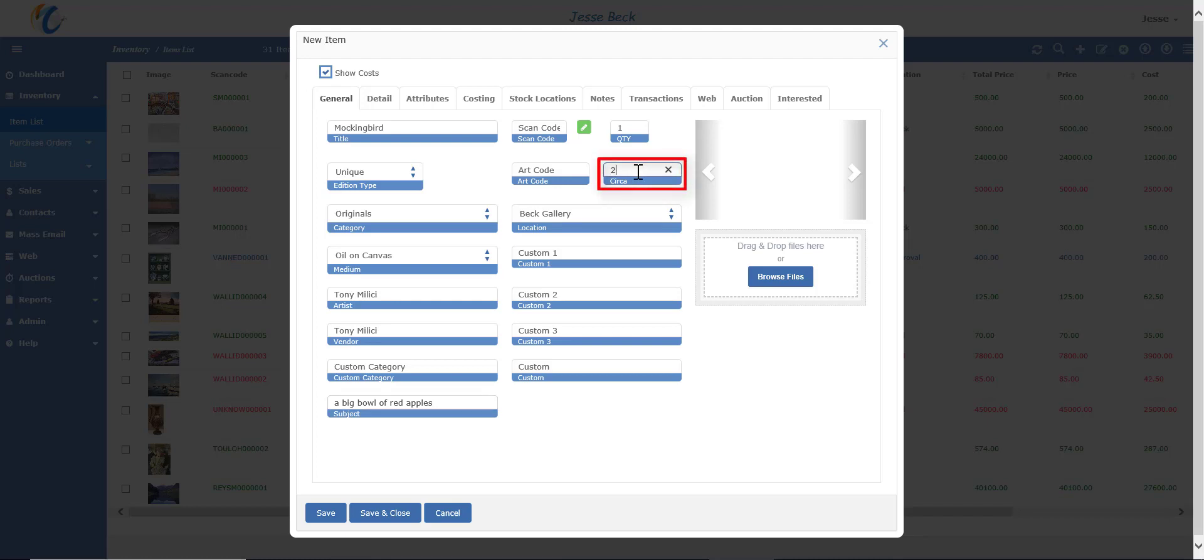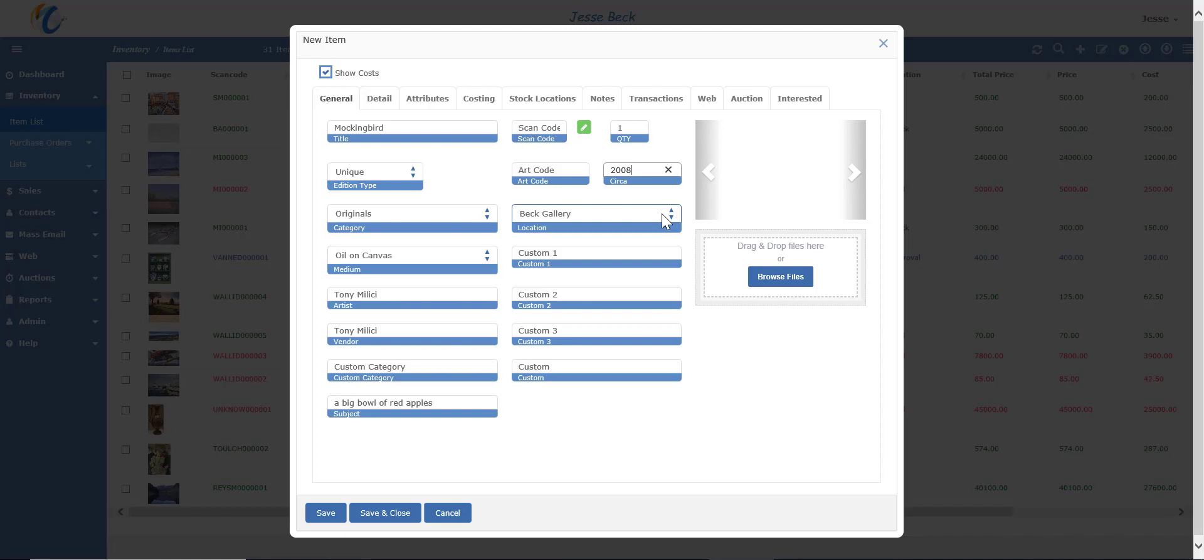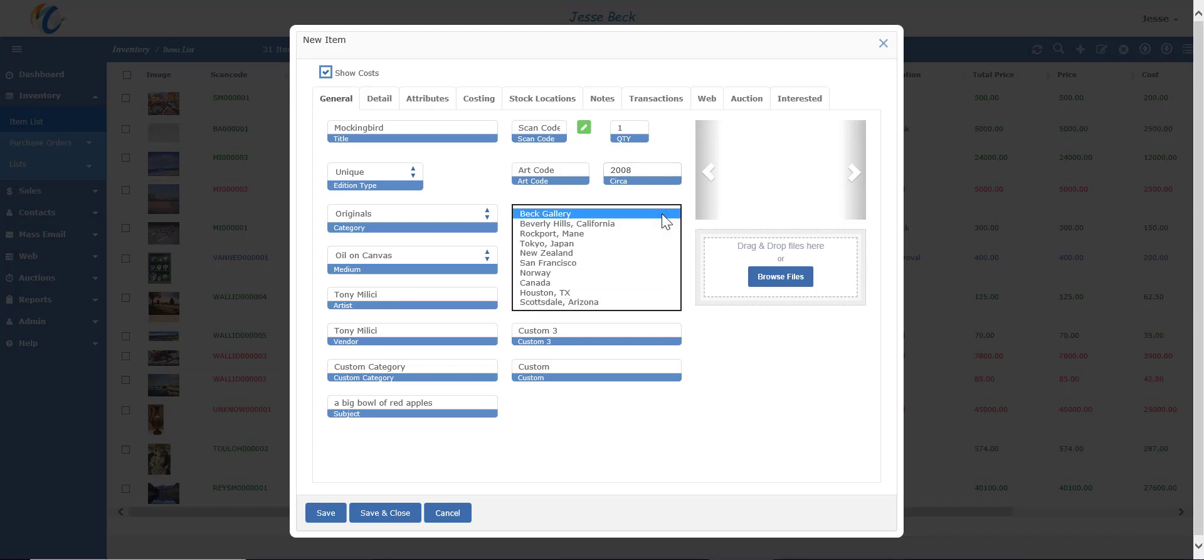Circa is just the year the item was made. Location is actually the company location, and the location would default according to your staff setting, but is useful for galleries that have multiple locations. You can move the gallery from one location to another simply by changing the name in the dropdown.